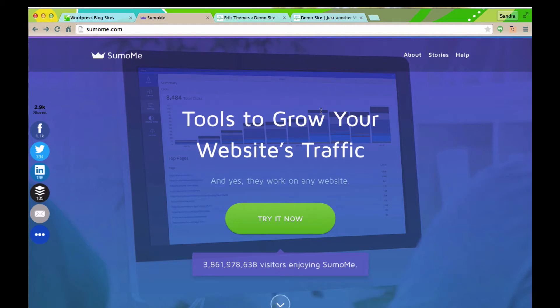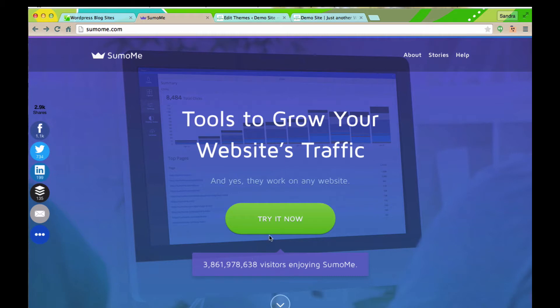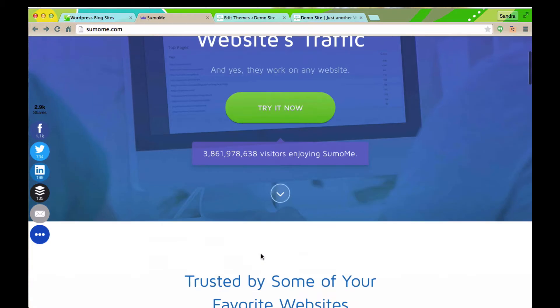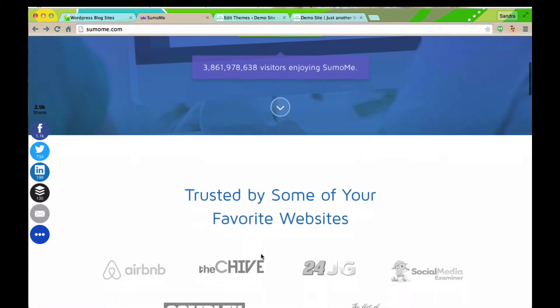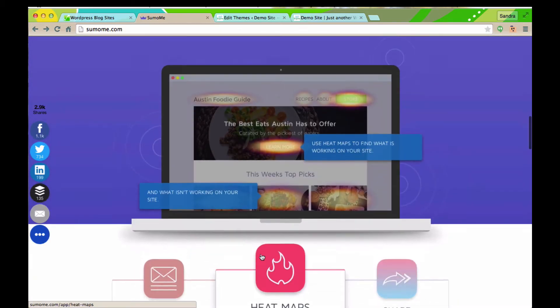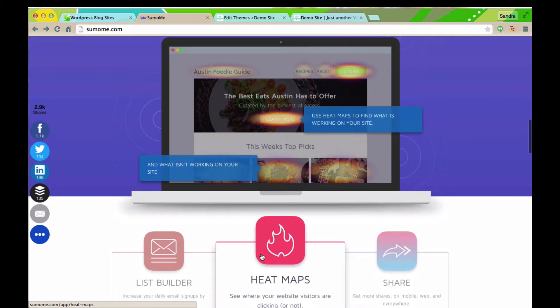Hey everyone, Sandra DeFreitas here. I wanted to show you SumoMe, great services out there to help us entrepreneurs figure out more about our sites, make it really easy for people to share our content as well, and share it on mobile devices, which is so important. I'm going to show you a couple of things that it does, the main stuff.